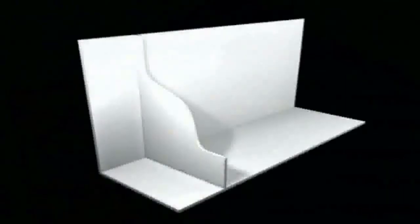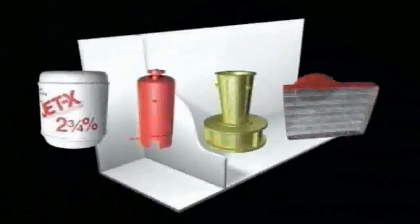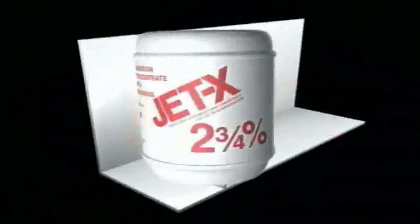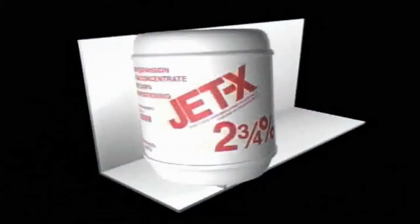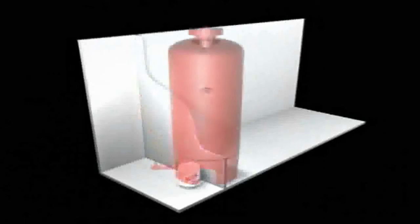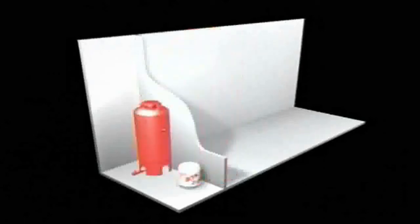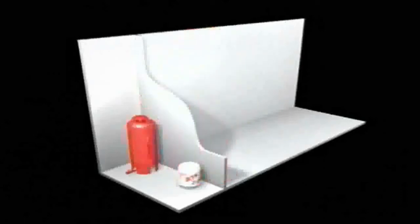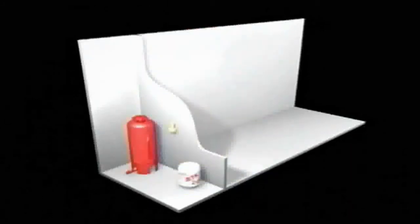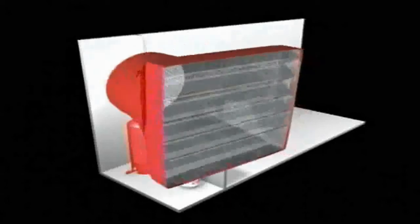The typical high expansion foam system consists of four major components: Jet-X high expansion foam agent, a bladder tank sized to fit the application, a foam proportioner, and one or more high expansion generators.